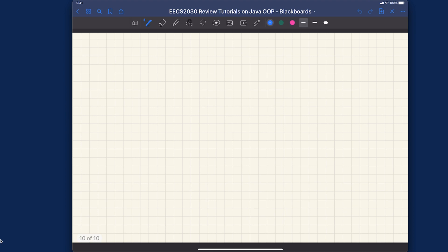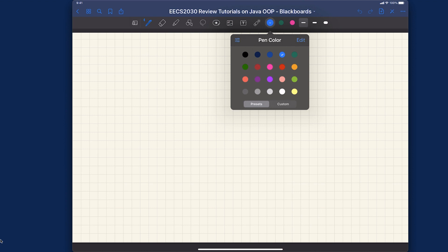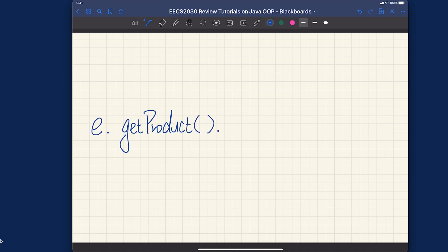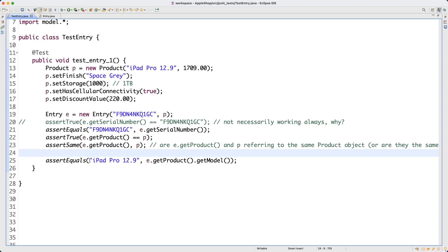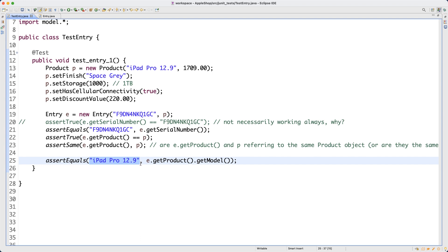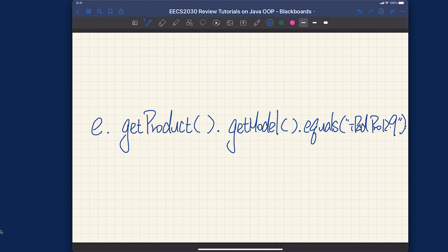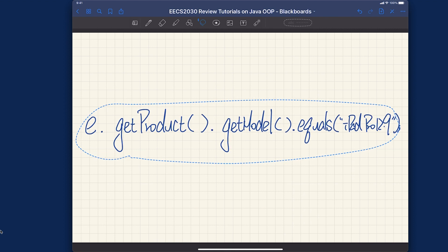So what we have now is something like this: we have e dot get products, and then dot get model. Up to now we actually got a string value, and then what we want to do in that particular test is we are really trying to compare the string value with the expected value. So it's as if we're trying to call dot equals method, and then the argument would be iPad Pro 12.9. That's the expression, and let's now try to understand that a little bit more carefully.